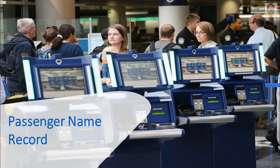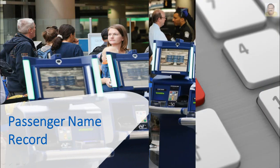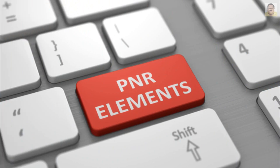A Passenger Name Record contains the details of a passenger's reservation and other information related to a passenger's trip. Each PNR consists of a collection of information items called elements.